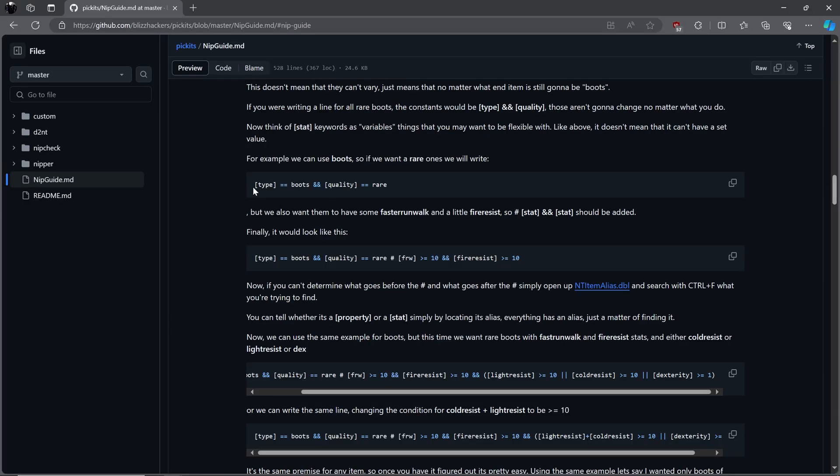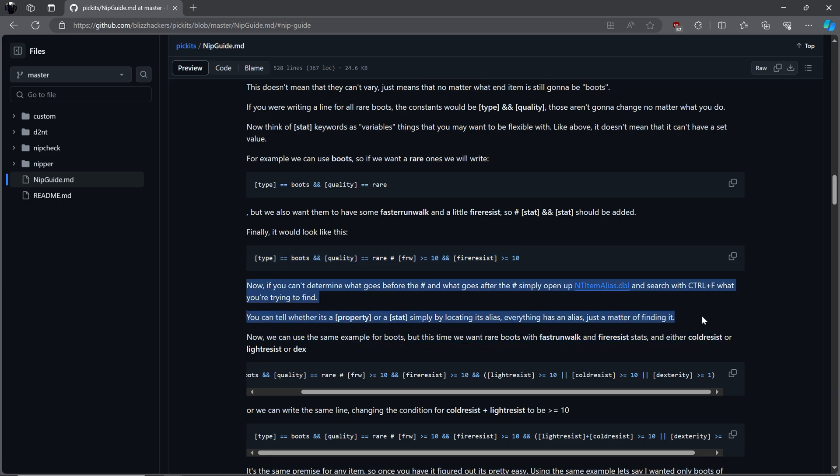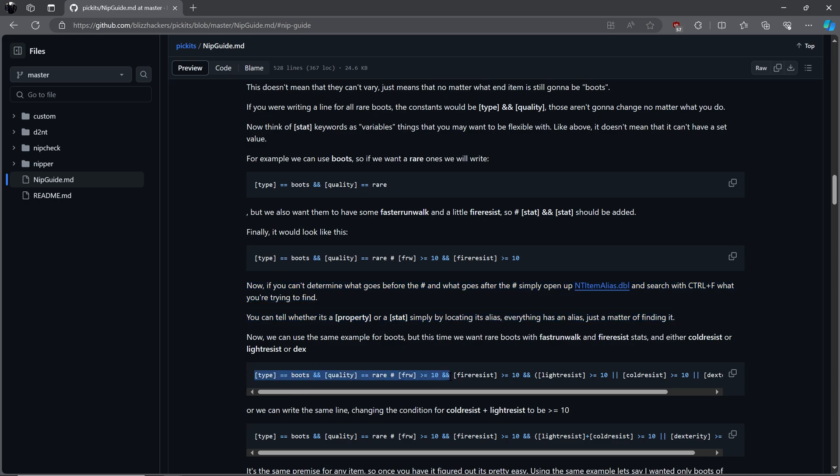MF22 has provided some examples to help us understand all of this a little better. If we wanted rare boots it would look like this. Usually we don't just want random rare boots however. We want a specific pair with specific stats. The next example is if we wanted the same rare boots with faster run walk of at least 10 and at least 10 fire resist. When we want to know what comes before the hashtag and what would go after, open up ntitemalias.dbj and search with the CTRL plus F key to find what you need. You will be able to tell which is a property or a stat by finding its alias. Let's say we want to find faster run walk of at least 10, fire resist of at least 10, lightning resist of at least 10, or cold resist of at least 10, or any amount of DEX.